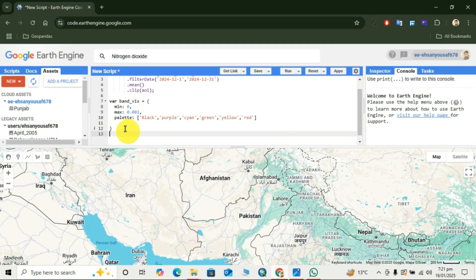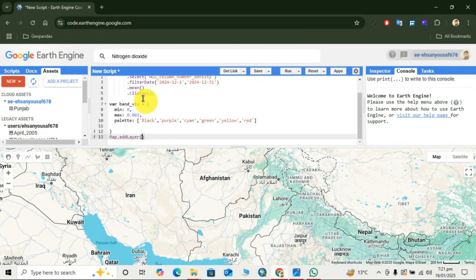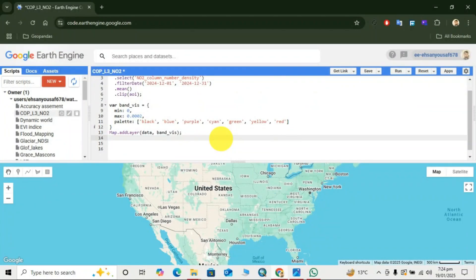Now move to the next line and add the Map.addLayer function. Here we call our variable 'data', then our next argument 'band_vis'. Then we write the function Map.centerObject with brackets, writing AOI comma 6, where 6 is our zoom level. Now we run the function.